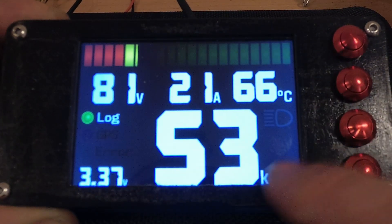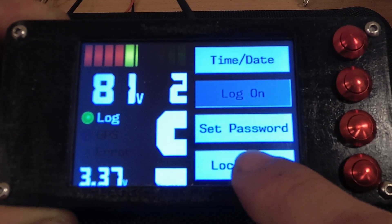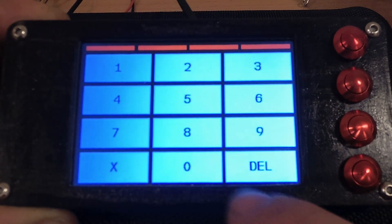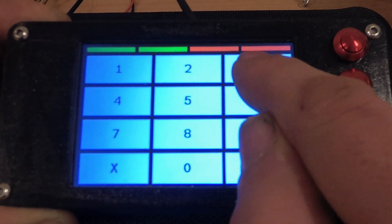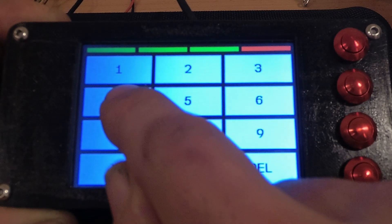Now next time we go to the password screen, we'll just lock the bike. We enter 1234.